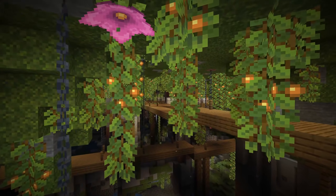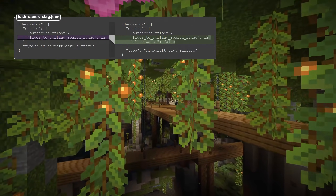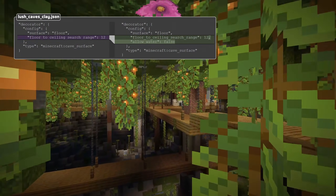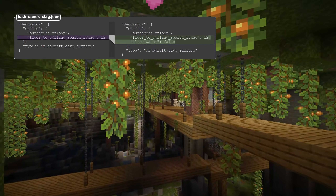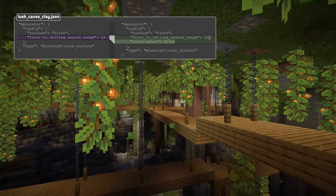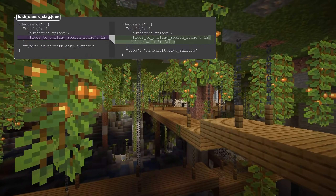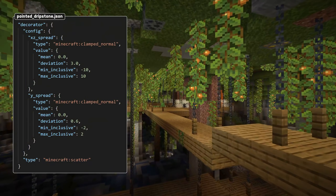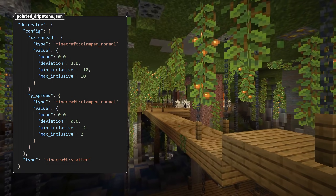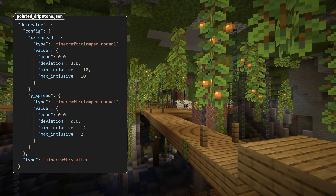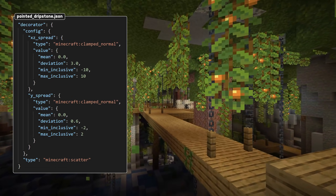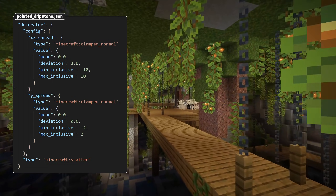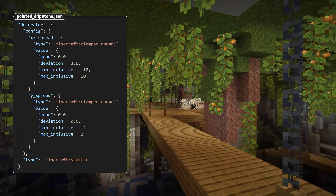In decorator news, the cave surface decorator now has an allow water boolean field, and there's a new decorator called scatter. That has an xz spread field and a y spread field and will simply apply a random offset within those parameters.